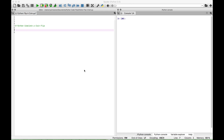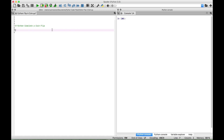Hello, everybody. In this Python tutorial, we are going to create a program that simulates a coin flip or a number of coin flips. Let's go ahead and type out the code, and then we'll go back over the code and explain it in detail.